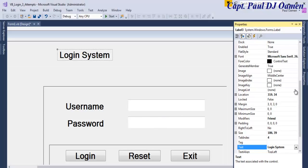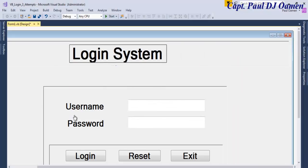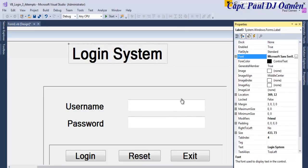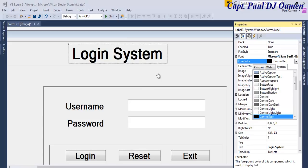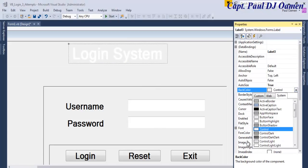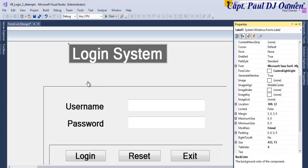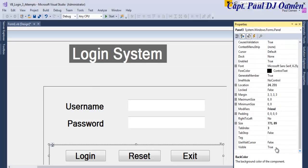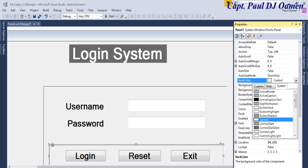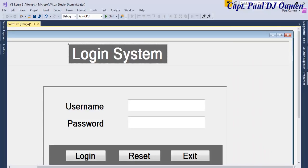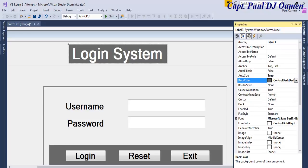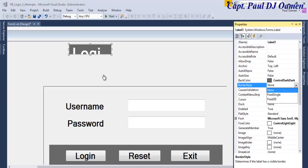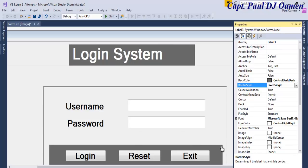I'm going to copy one of these and enter Login System. Let's increase the font size to 48. Let's change the font color to control light light, and change the back color to control dark dark. We need the back color control dark. Let's set the auto size to force and border style to Fix3D. Let me speed up the whole design of the interface.